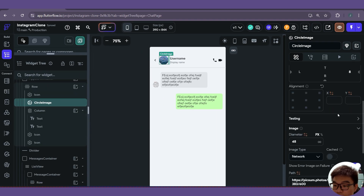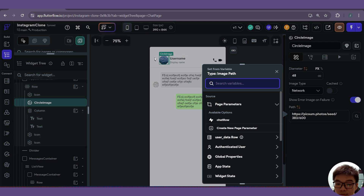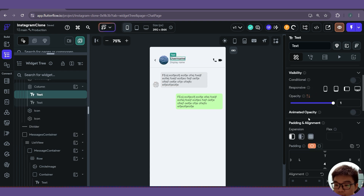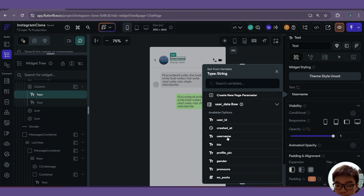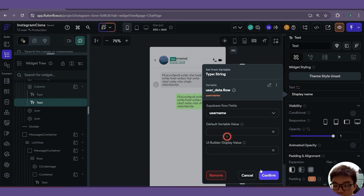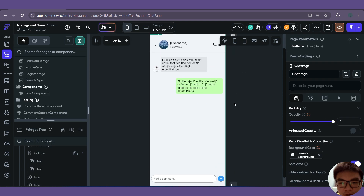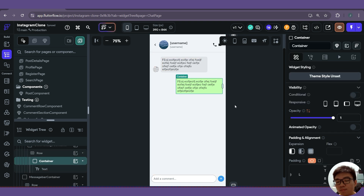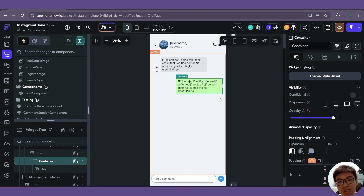Now we can link the data to reflect it inside our UI. For the profile picture image, this will be our user data row profile pic. For the username, we change this to user data row username, and likewise for the display name. So now we've successfully created a way for users to create new group chats and link up with other users in our app. All that's left is to add the message functionality and display all the messages inside the chat group — and once we're done, we're completely done with the basic version of our Instagram clone app. I'll see you in the next video.